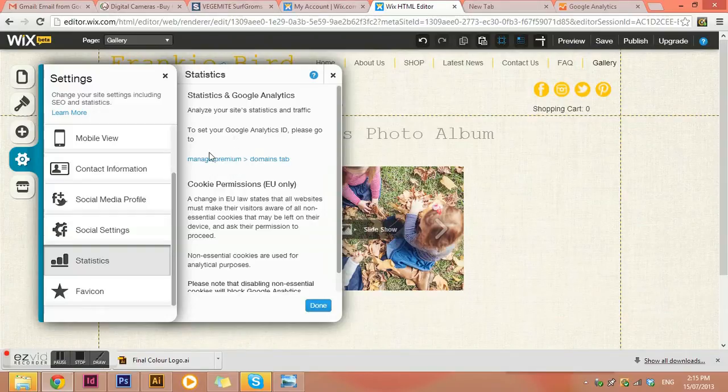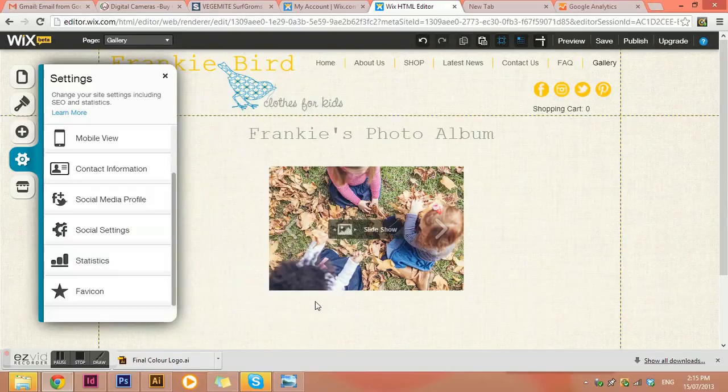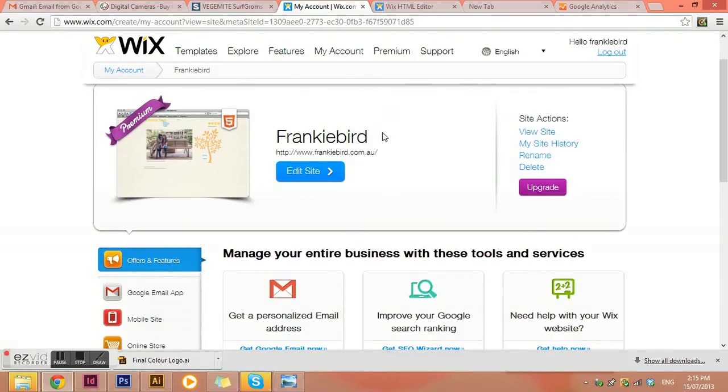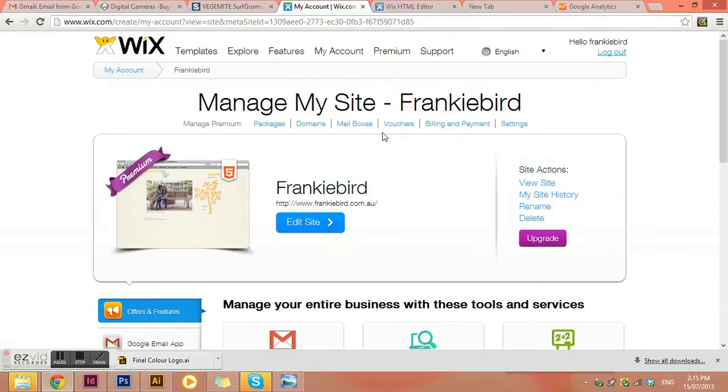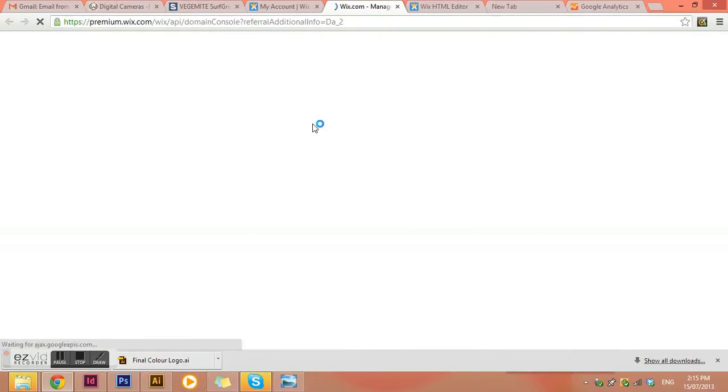And it says to set your Google analytics ID, please go to manage premium domain tabs. So I actually need to not be in the editor of my Wix site, but I need to be in the accounts domains.